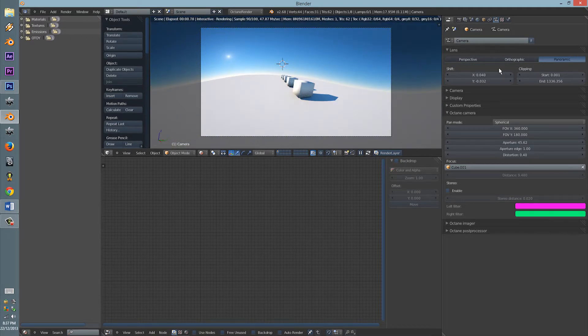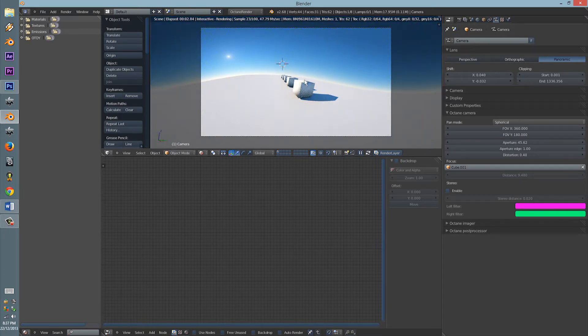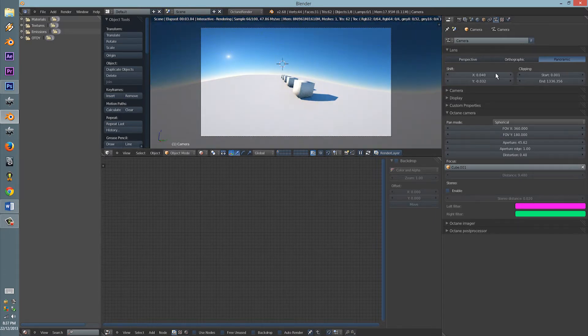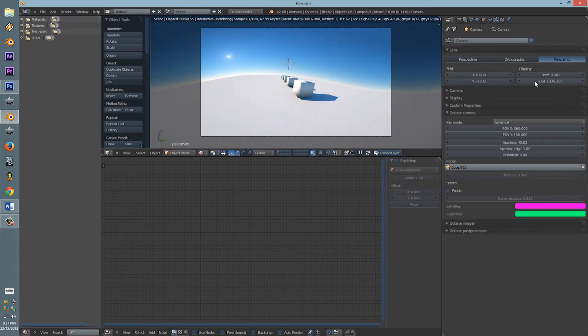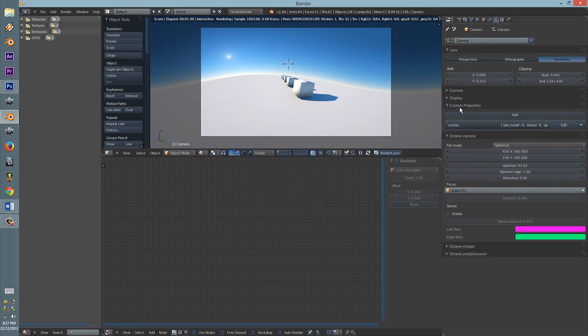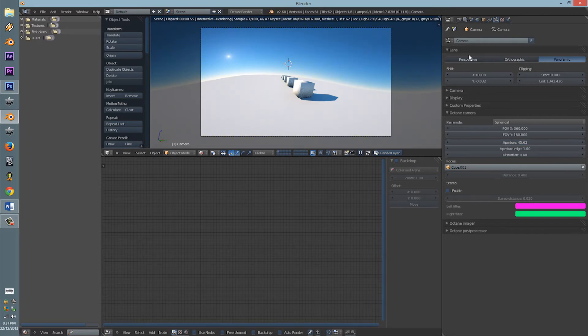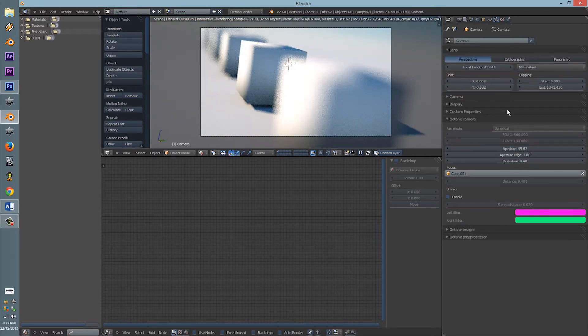The panoramic, which is pretty much your HDR creation box. And yeah, that pretty much covers the camera for within Octane.